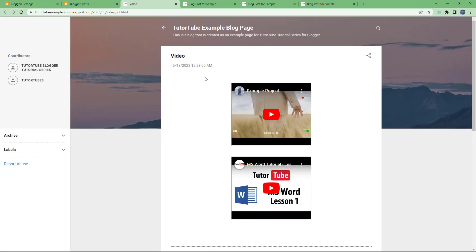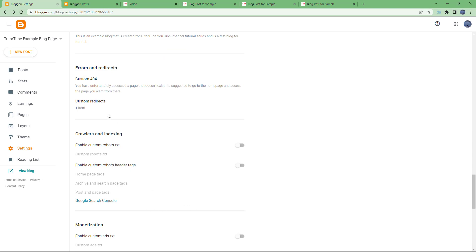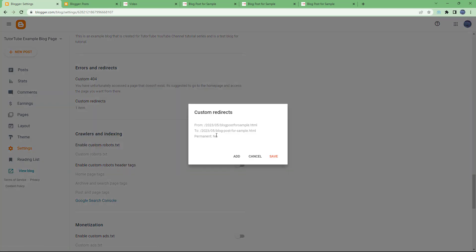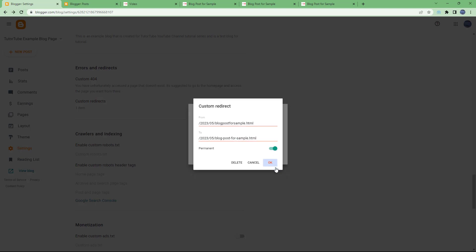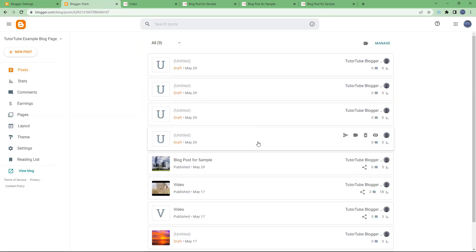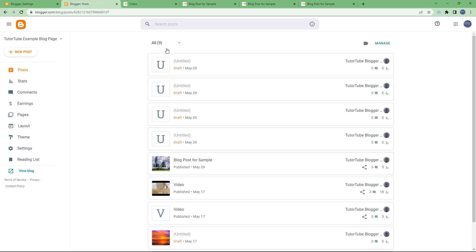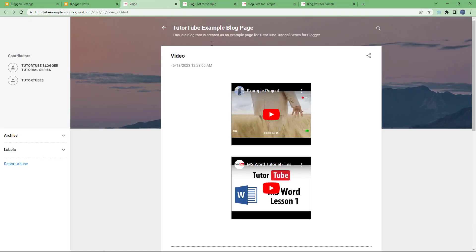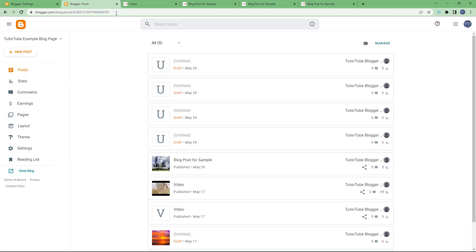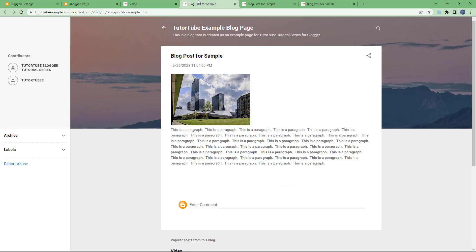If you want the redirect to be permanent, under Custom Redirects you can set it as permanent. If you delete a post, you can set it as permanent and hit Save — it becomes permanent and will override the URLs. That is how you work with the Custom Redirects option to redirect URLs and avoid showing a 404 error on your Blogger. I hope you learned something — please like, comment, share, and subscribe.